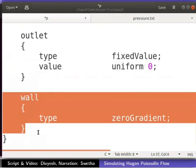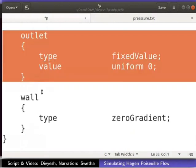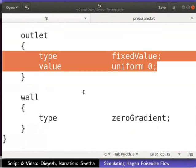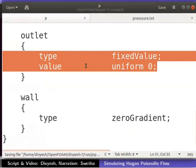Boundary condition for the wall is defined as the same as inlet. Boundary condition for outlet in pressure is defined as shown here. The type of boundary condition is fixedValue. The value given is 0. Now, save the p file and close the text editor.